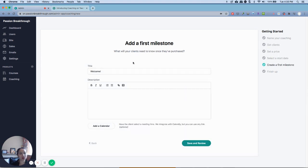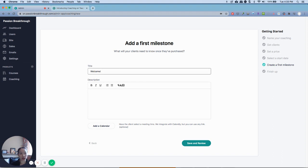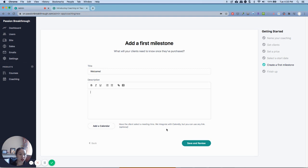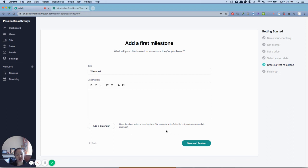And this first milestone, once they've purchased it, it will appear for them. So just a welcome note or a thank you or their first assignment or any other information like that. You can add a calendar, and so they can set up a time to book with you once they've confirmed that they do want to move forward with that. Go ahead and save and review.